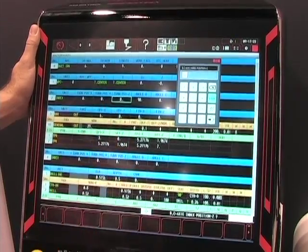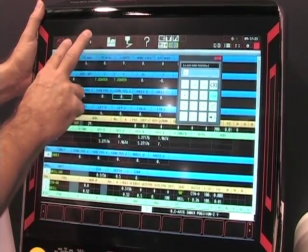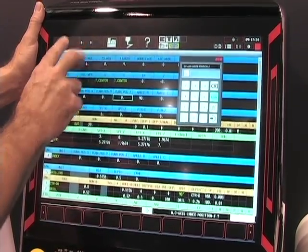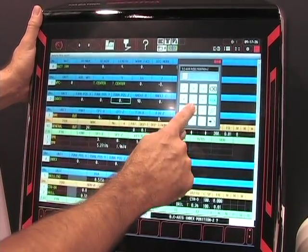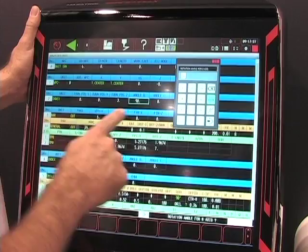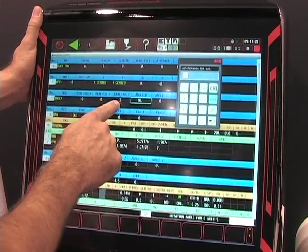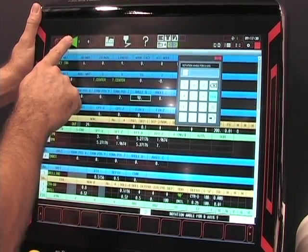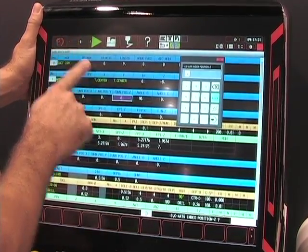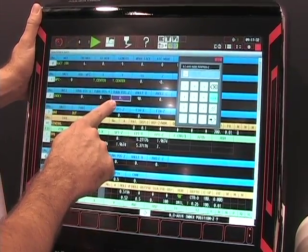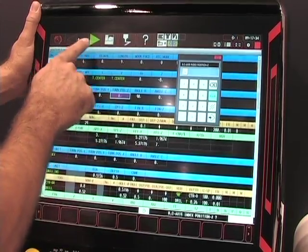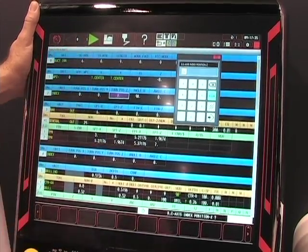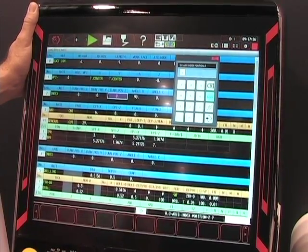Something new to this control is we have an undo feature. So now if I make a mistake and I type in a value of 2 and it was a mistake, I can hit undo and it returns it back to 0. I have 10 levels forward and back of undo and redo.